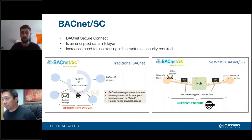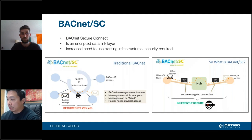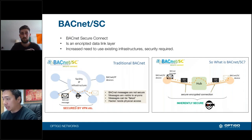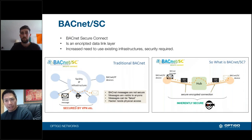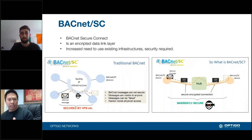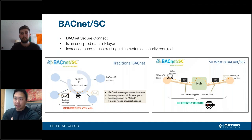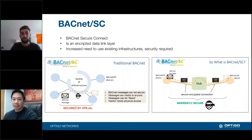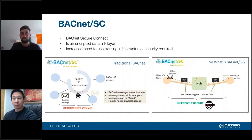A link to a short presentation on BACnet/SC with industry professionals has been sent out. We won't dive into BACnet/SC in detail here due to time, but if you have questions please send them over. It's a standard we're watching very carefully — it's going to be exciting for this industry, but it will take some work for everyone to implement.